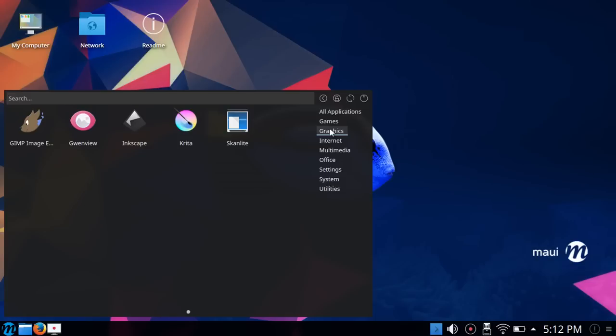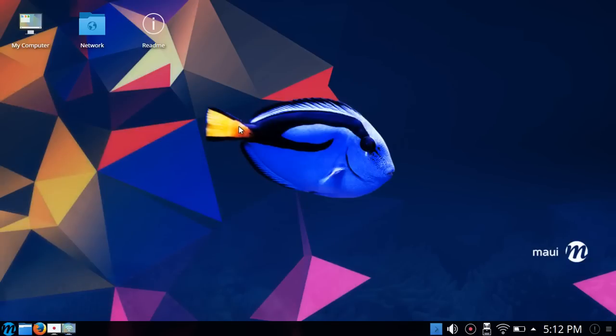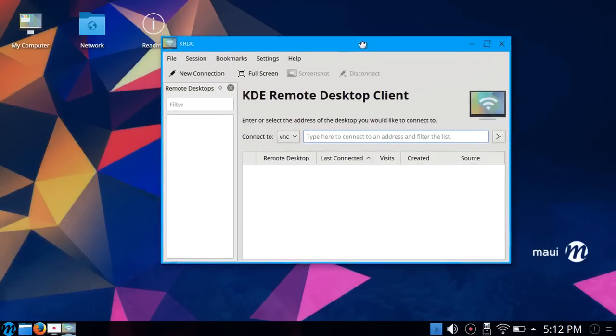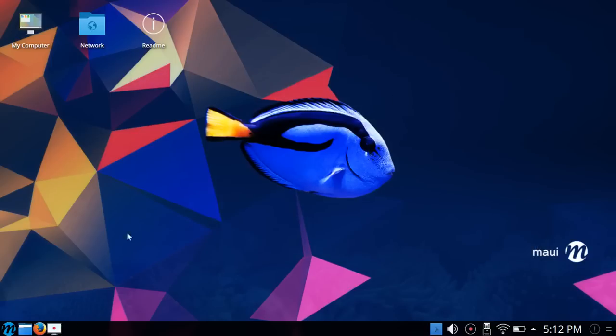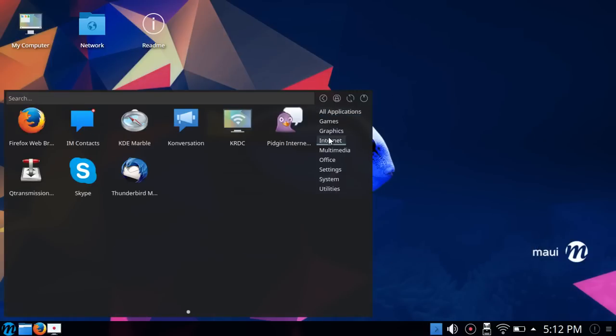Those are all high-quality applications. From the standpoint of what a user may need there, I think that's a good selection. Under Internet you had Firefox as default and IM Contacts, Conversation, KRDC which is the KDE Remote Desktop Client. Having that in place is a good idea.